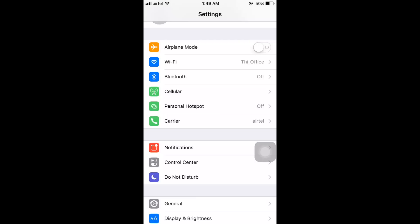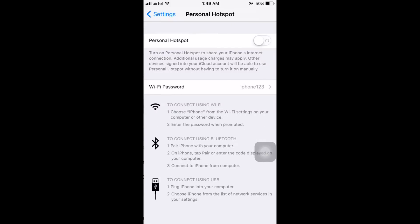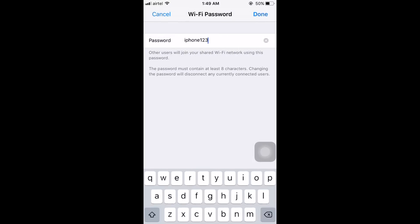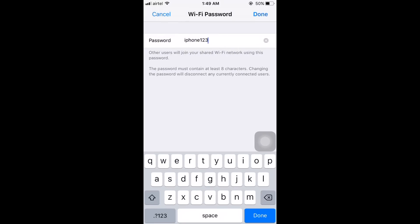To enable personal hotspot, click on Personal Hotspot and you can easily enable or disable it from this area. Also, if you want to change your personal hotspot password, click on WiFi Password and here you can change your WiFi hotspot password.